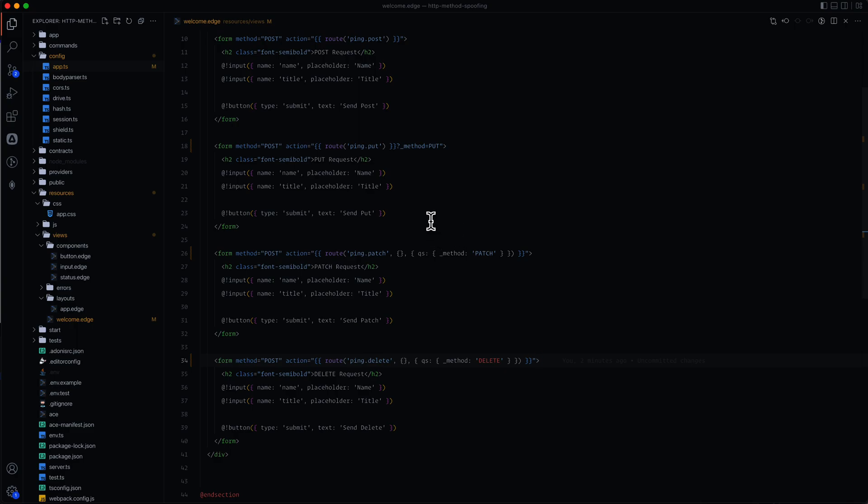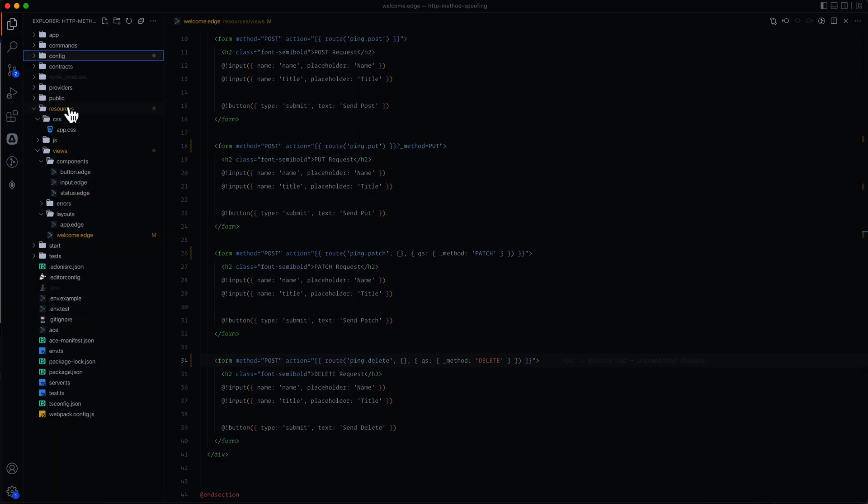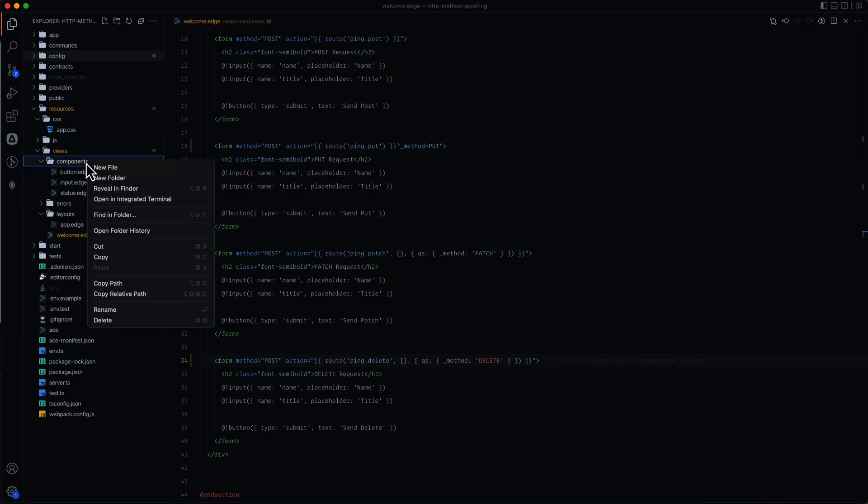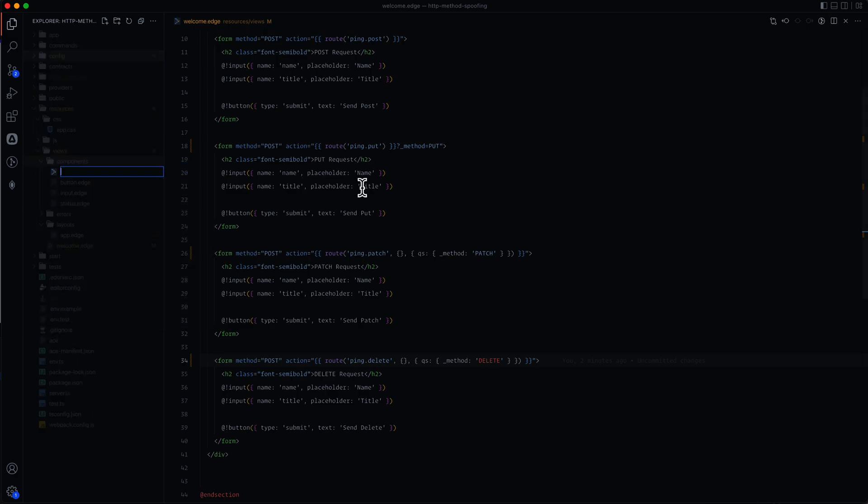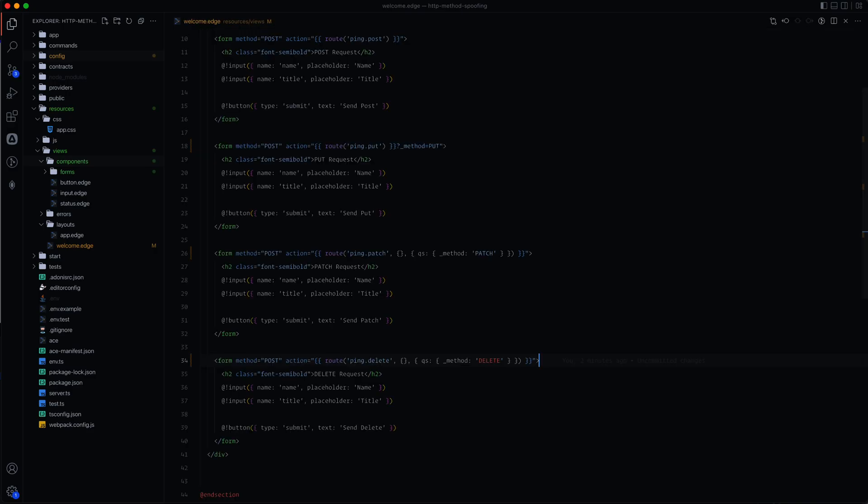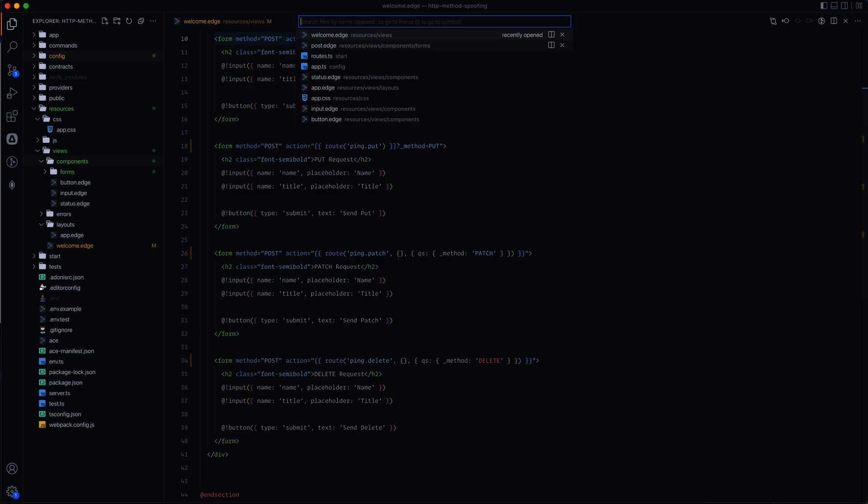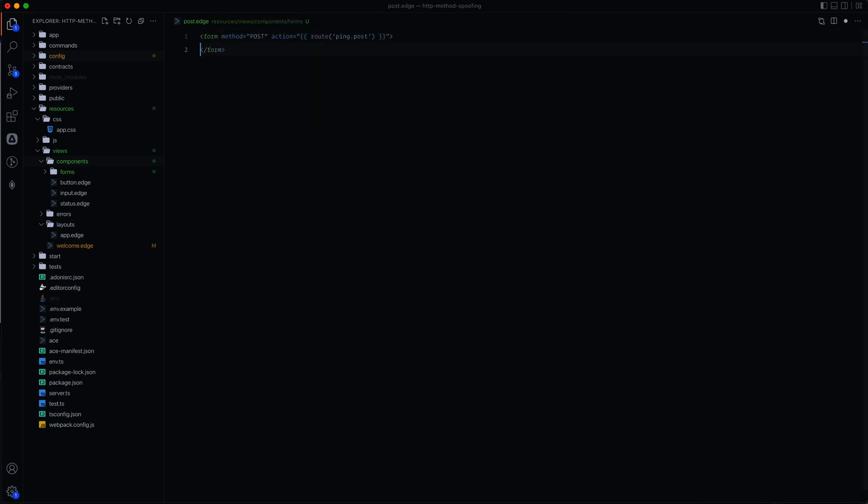So let's go ahead and clean these forms up by extracting them out into separate components. So within our resources under views, we have a components directory here. I'm going to go ahead and just create a new folder under here called forms. And then we'll just create a new file for each different HTTP type. So we'll do post.edge. This one will be the most straightforward. And we'll just copy this particular form right here and paste this in here. And then inside of here, we will do await slots.main. And this will be our main slot so that whenever we put anything inside of this actual component, it will just be plopped in right here where this main slot is.